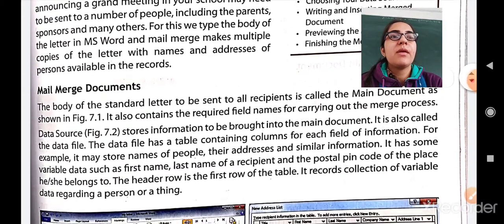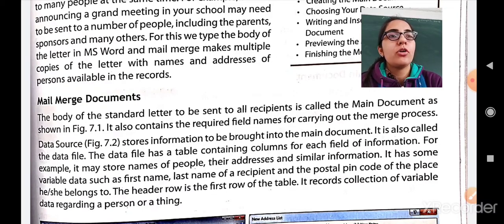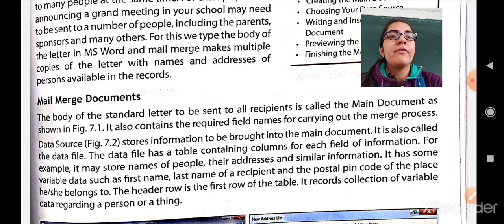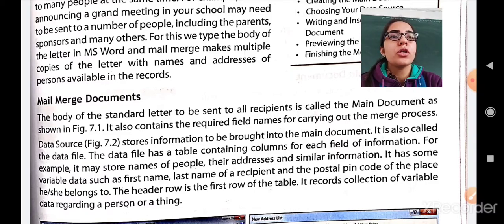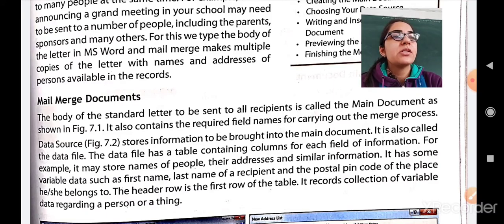Now let us move to the mail merge document. The body of the standard letter to be sent to all the recipients is called the main document, as shown in figure 7.21. It also contains the required field names for carrying out the merge process. The data source stores information to be brought into the main document. It is called the data file — whatever you write, the body of the letter will be stored in the data source.